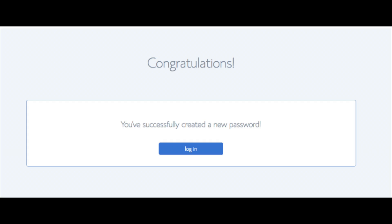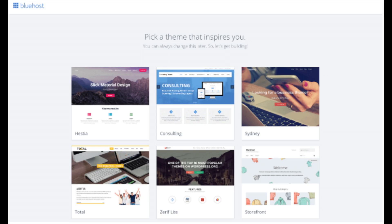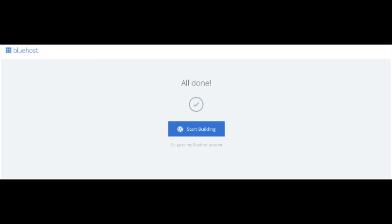You will now be directed to a Congratulations page. Click the blue Login button to log in to Bluehost — they will also email your dashboard login information to the email address you provided. You will now see 'Pick Your Theme.' Bluehost has a bunch of awesome free WordPress themes to choose from. You can select a theme now or click Skip This Step below the themes. If you choose a theme now, you can always change it later without any problem.